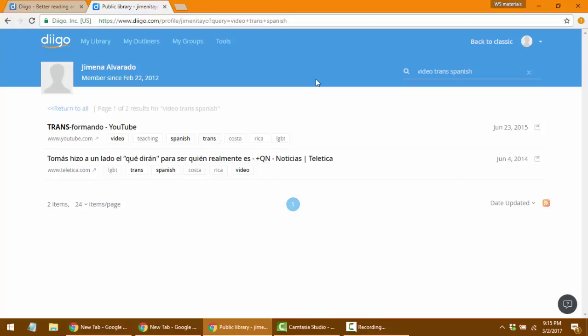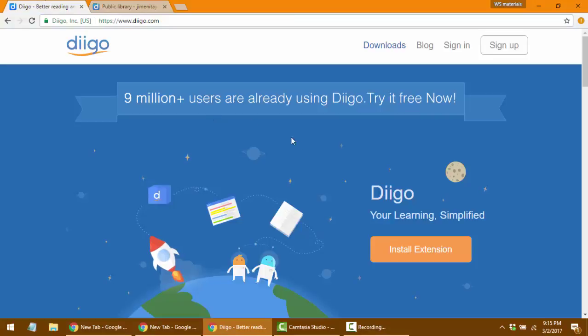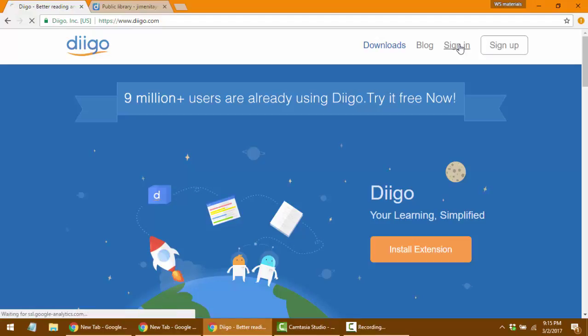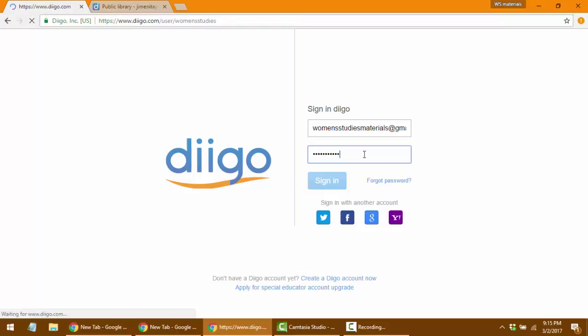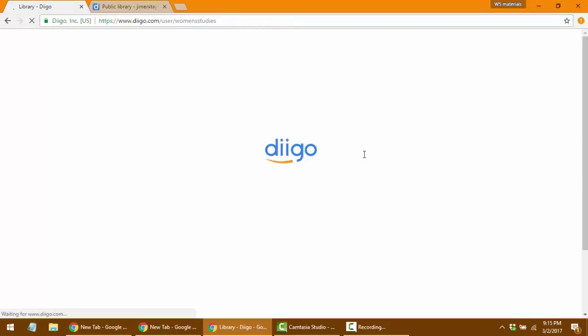That's how I use my personal materials. We also have a group project that many students have been working on for a few years. I'm going to show you once I sign in. You go to the sign-in button — for this one you need credentials. The username is womensstudiesmaterials at gmail.com, and the password is wsmaterials.